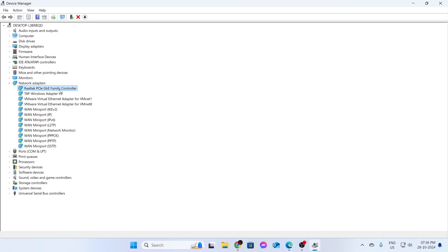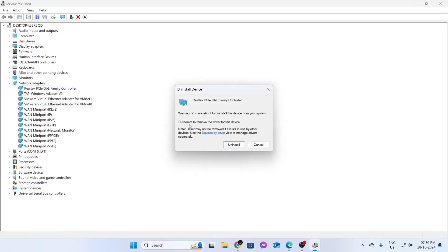After that, just right click on it. Then just click on uninstall. After that, click on attempt to remove the driver for this device. And then just click on uninstall.